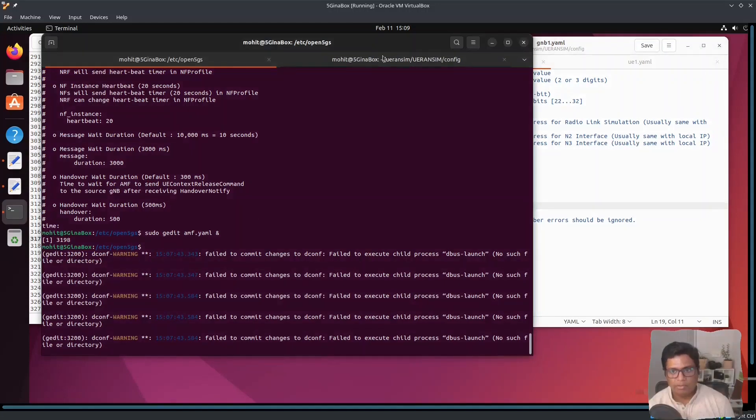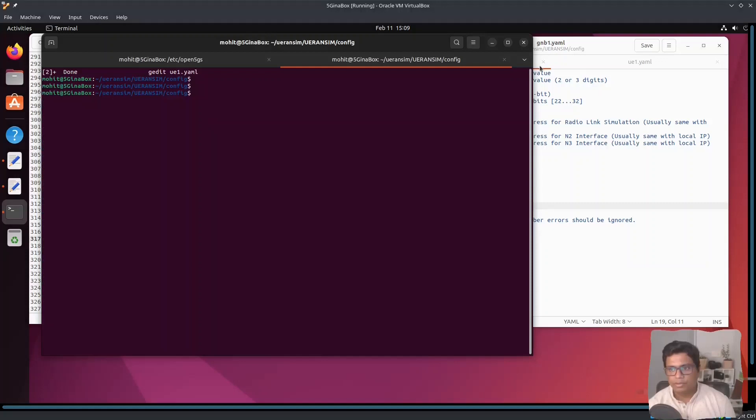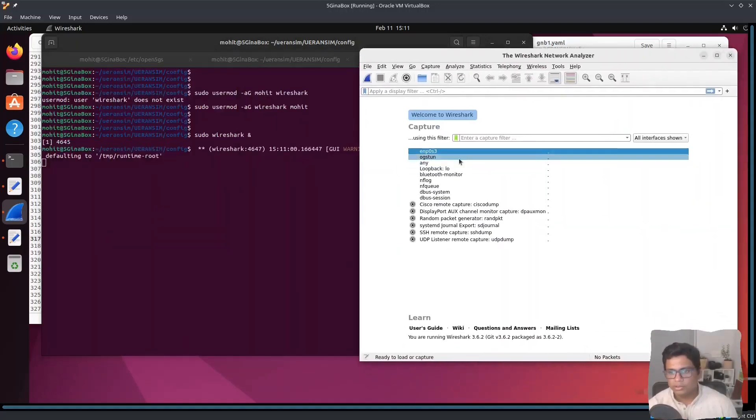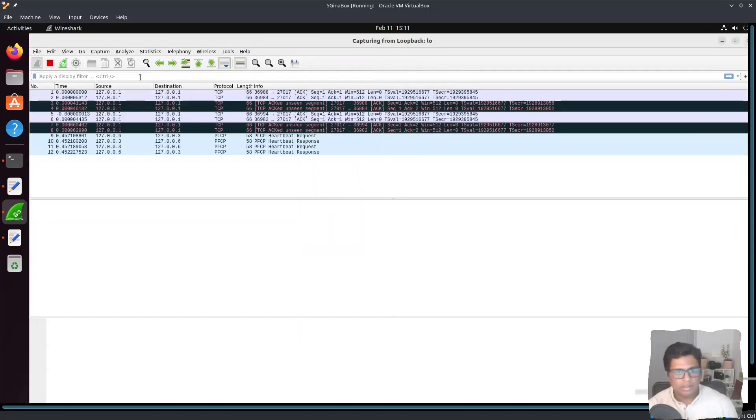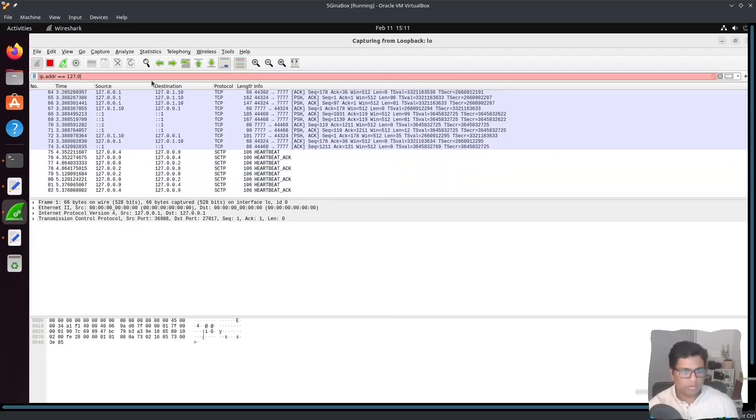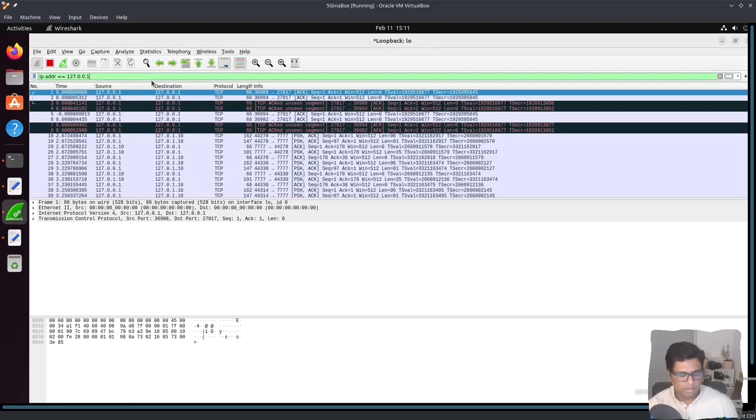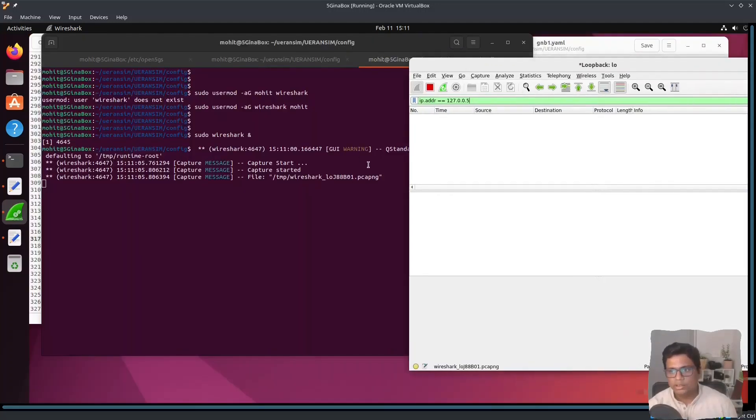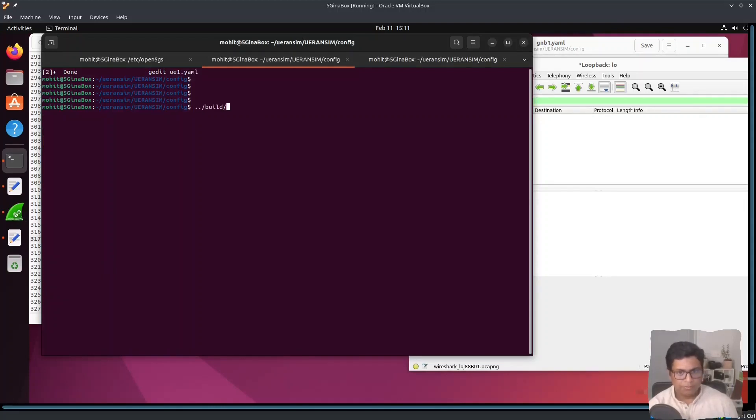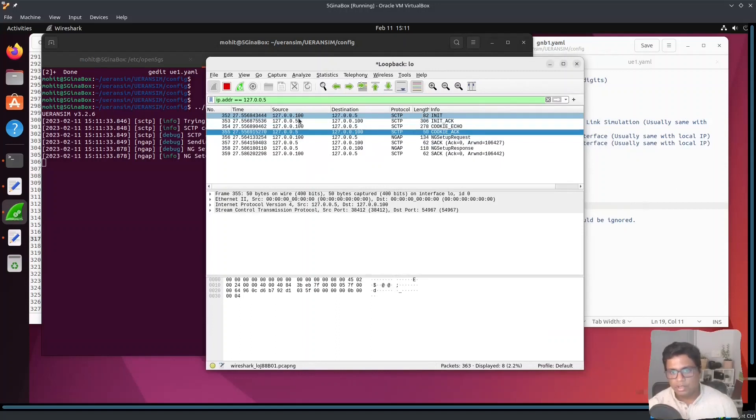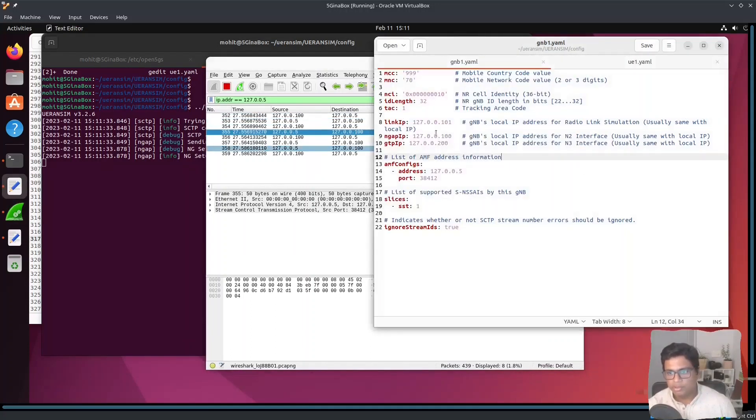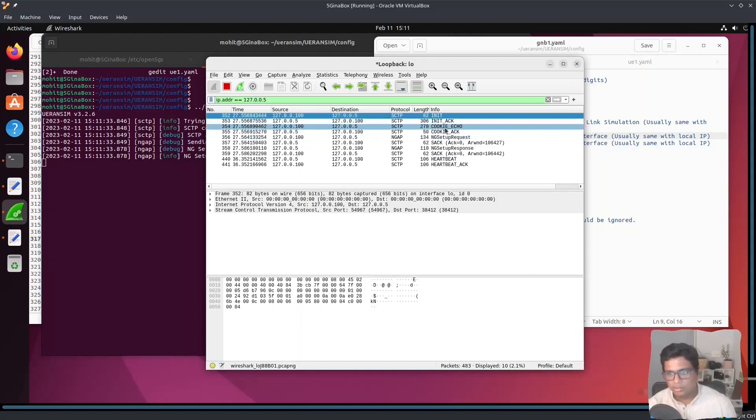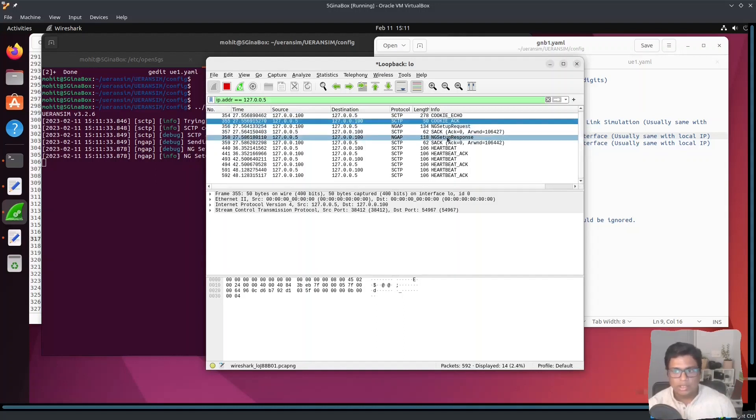I will just take the capture on the loopback interface and I can filter the IP address 127.0.0.5. If I do nr-gnb with gnb1, you can see we have the communication here. The source is 127.0.0.100 which I configured here as NGAP IP and it's going to 0.0.5 with the init. This is the SCTP connection init, cookie echo and cookie ack. That's when the SCTP association is set. Then we have the NG setup request which has been acknowledged with the NG setup response. This NG protocol is successful.